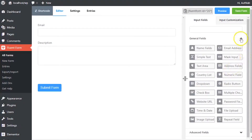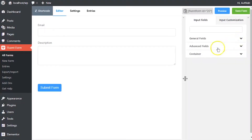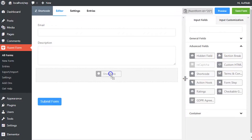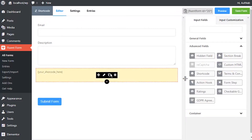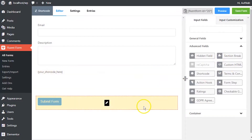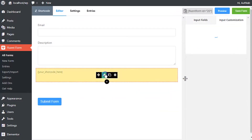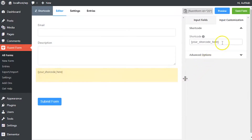To add a shortcode to your form with WP Fluent Form, drag and drop the shortcode field from the advanced input field section. To enable customization, click on the edit icon that appears when hovering over the field, or click on the input customization tab in the right sidebar when the field is selected.